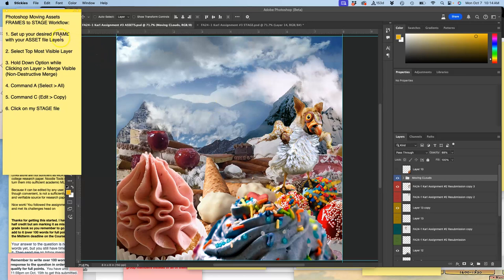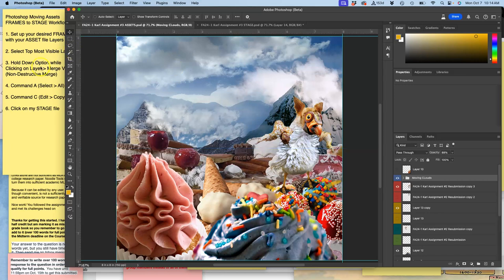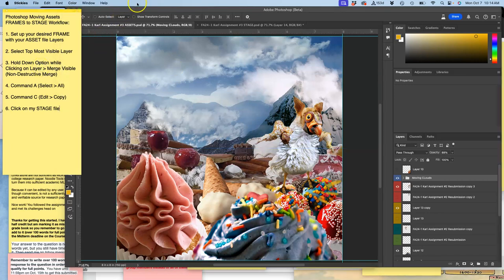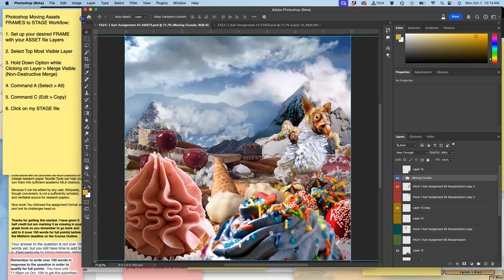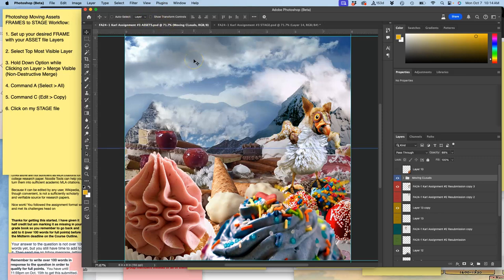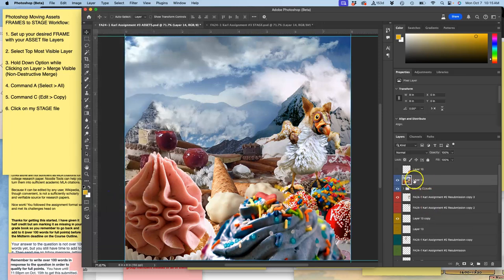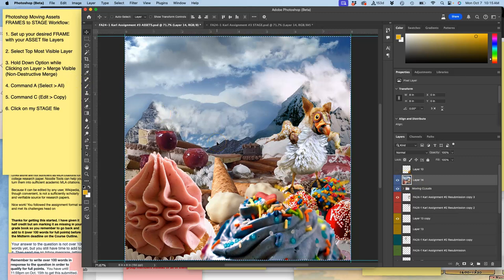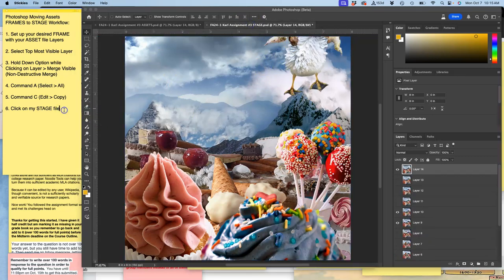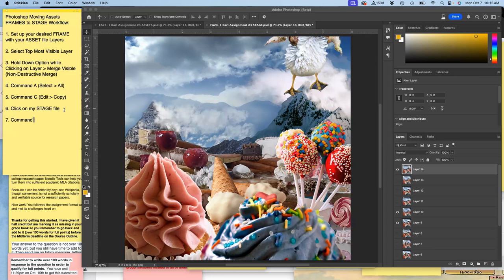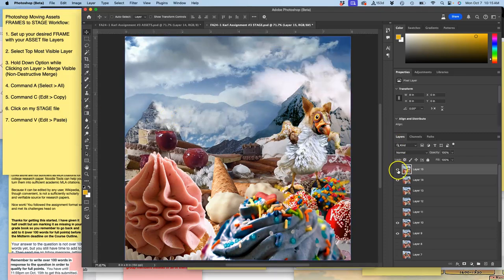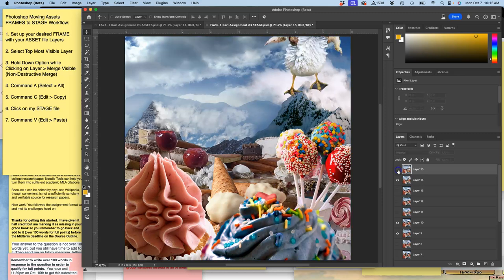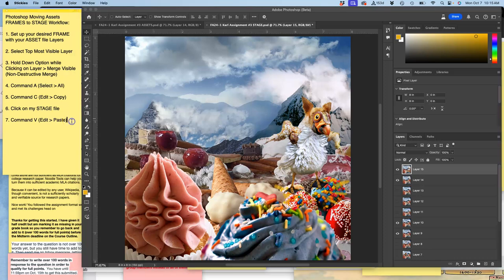So I've set up my desired frames with my asset file layers. I've selected the topmost visible layer. Now I'm going to hold down option, which is alt for a PC. I'm going to hold down option and I'm going to go to Layer and then Merge Visible. That gives me a new layer that's selected that's combined. Now I do Command-A to select all. Command-C to copy. And then click on my stage file. Next, Command-V which is edit paste. And there's my next frame.